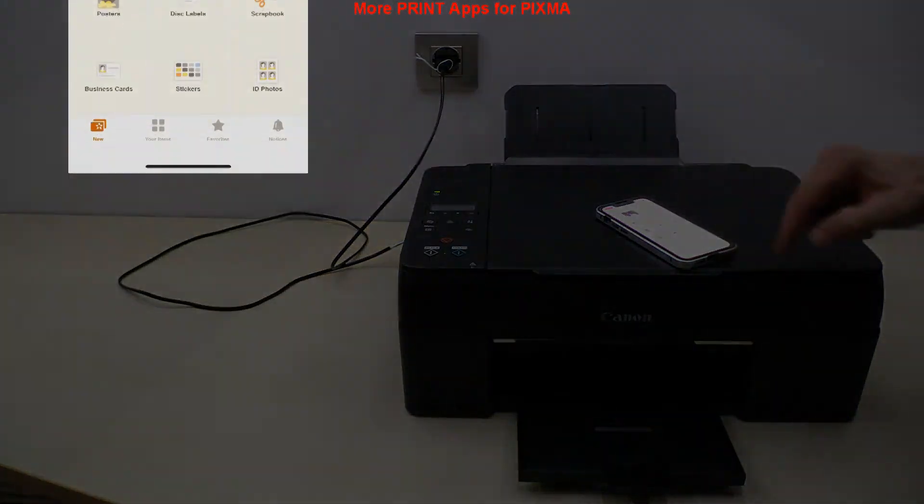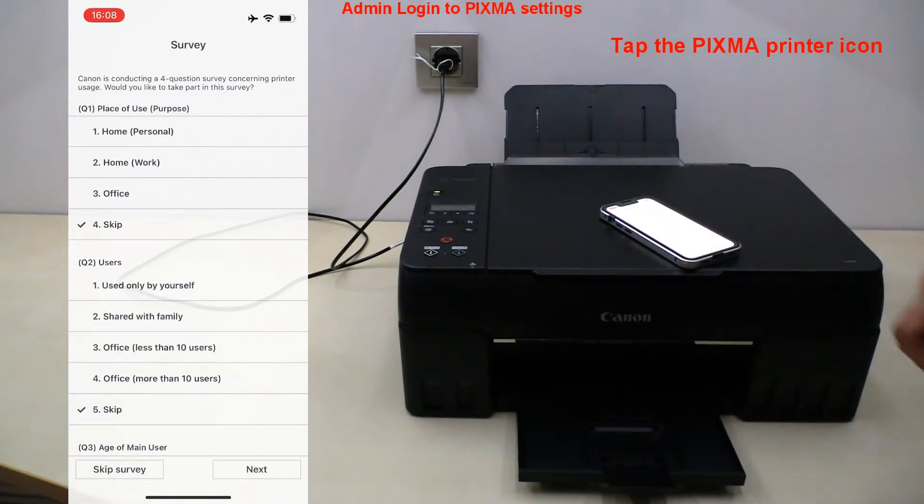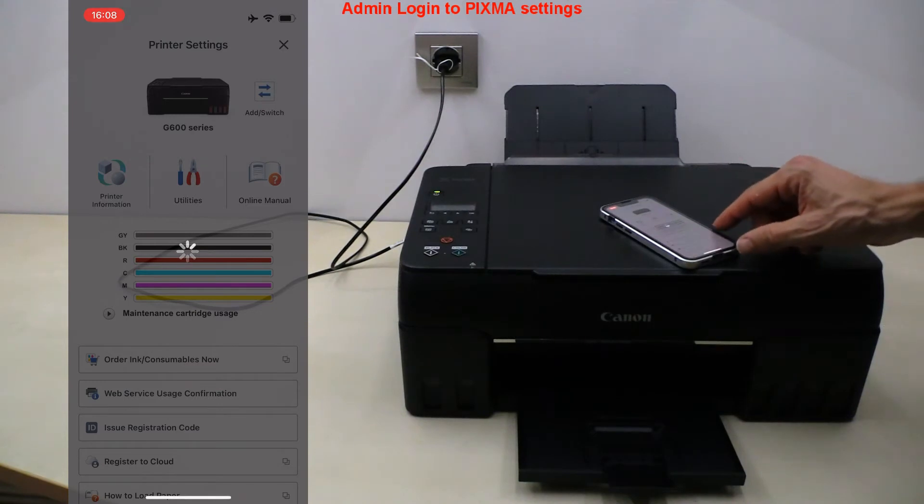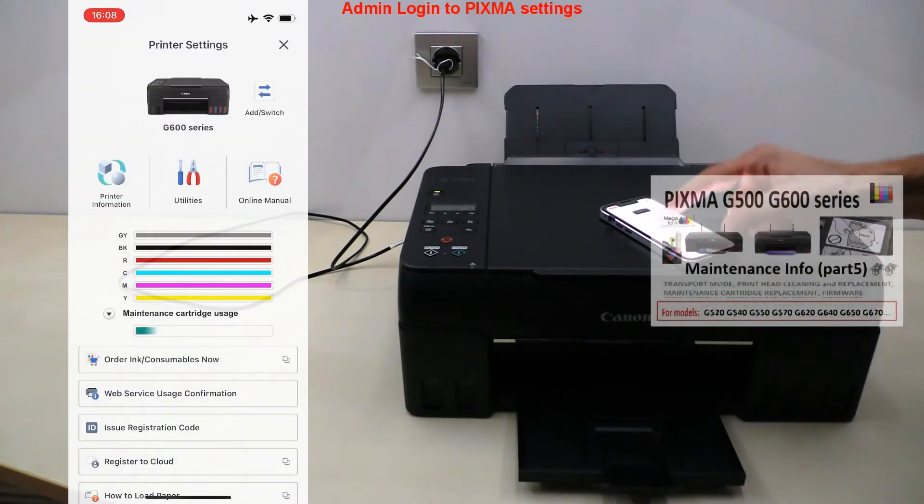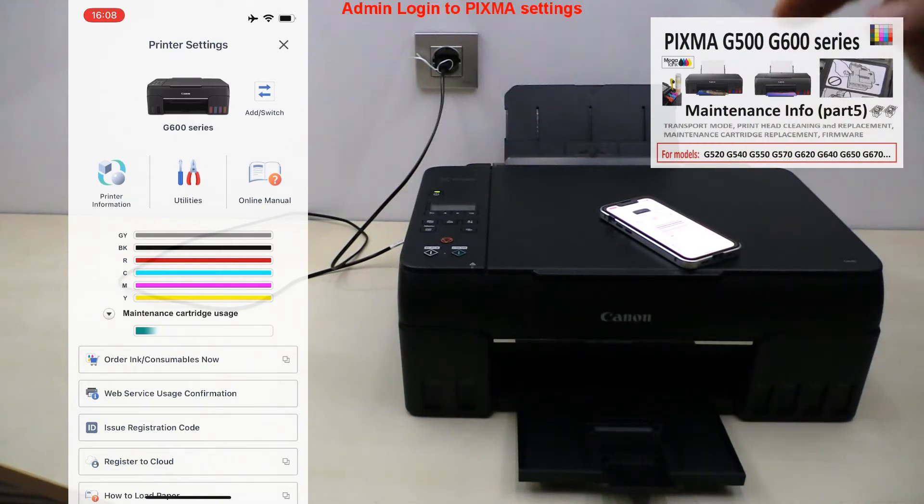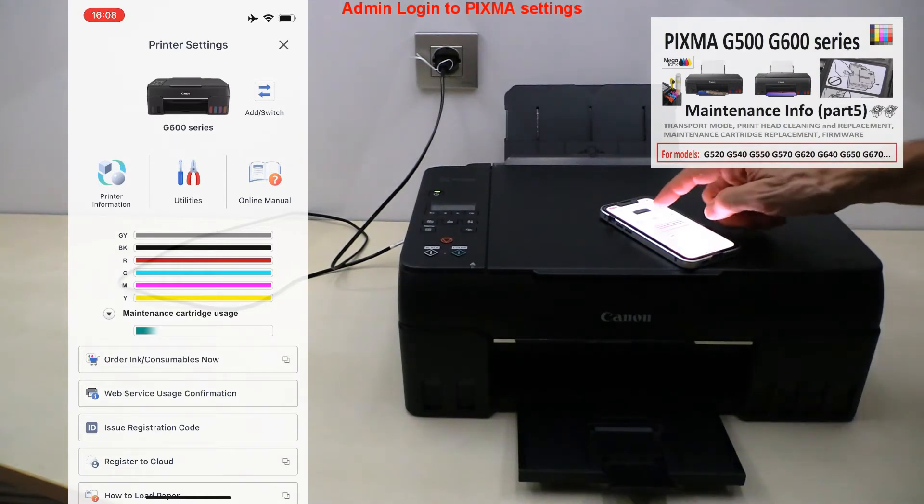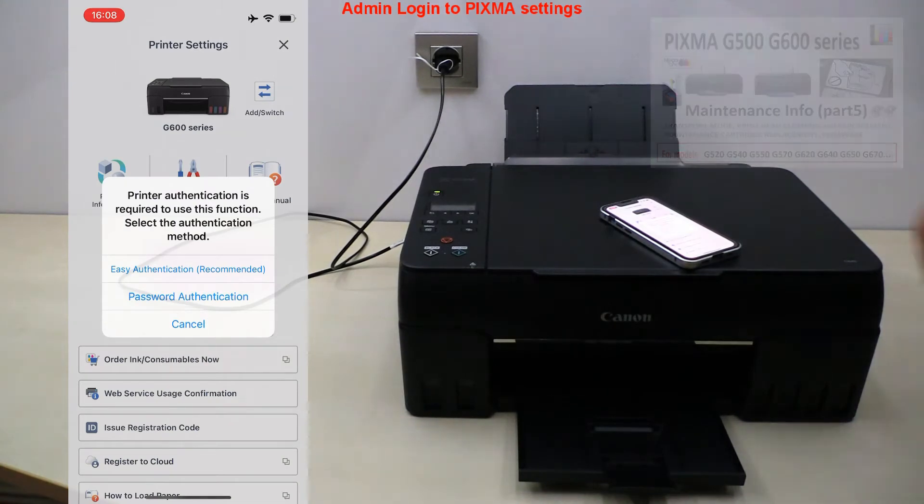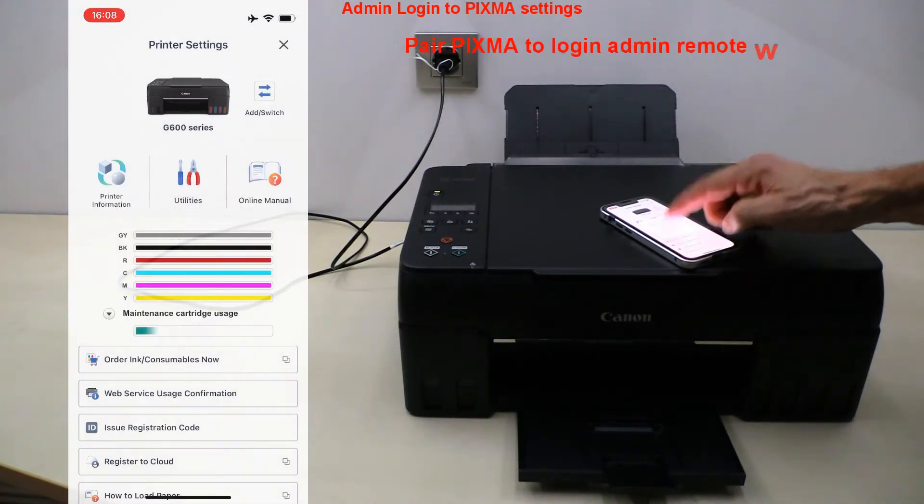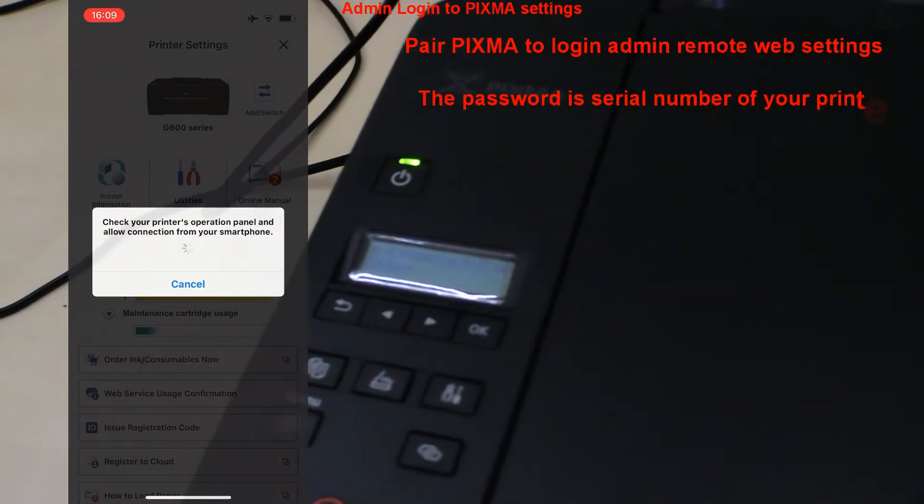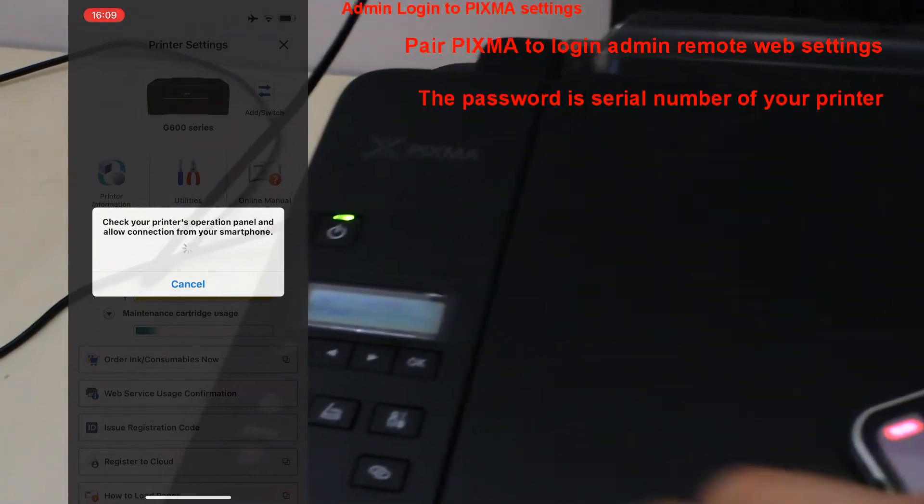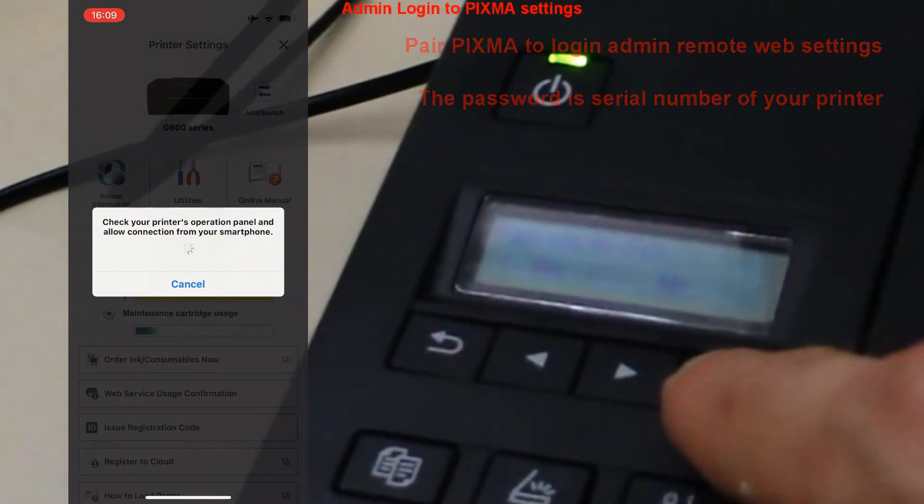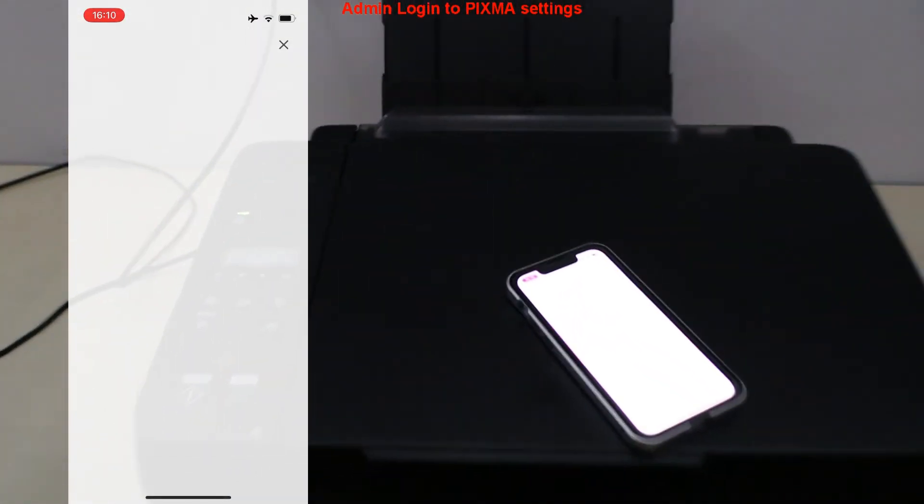Next I tap the Pixma printer icon. Here I will login to Pixma settings. More details you find in the maintenance video on these models in the upper right corner of the screen. Confirm pairing with the Pixma on the screen and login as admin to remote web settings on the mobile. If you select password option then the password you enter is a serial number of your printer usually located at the back of the printer.